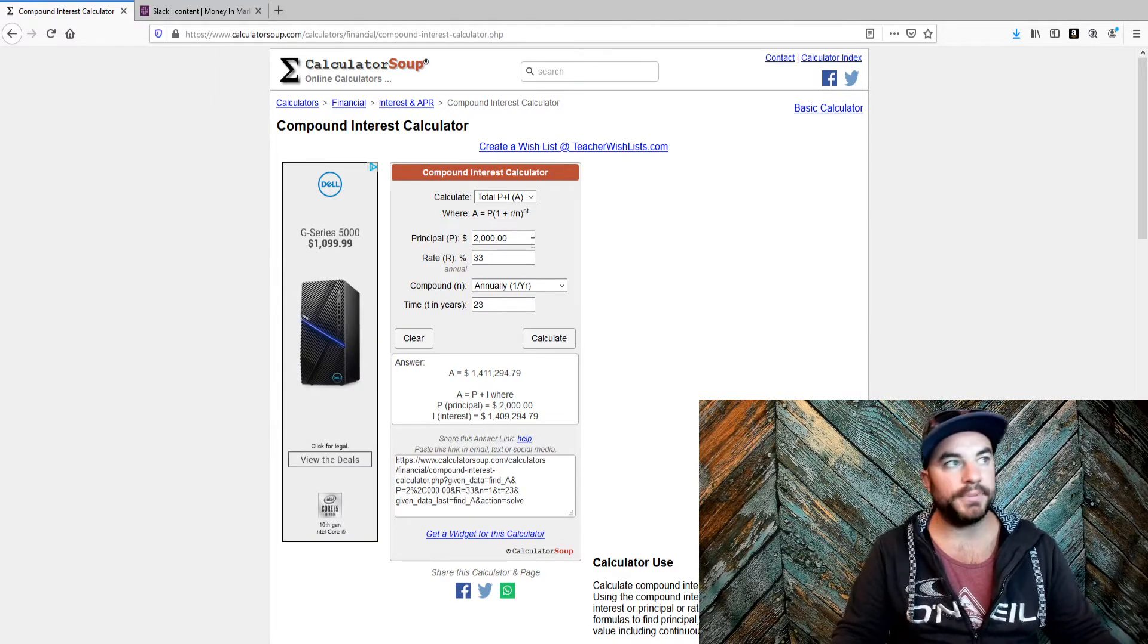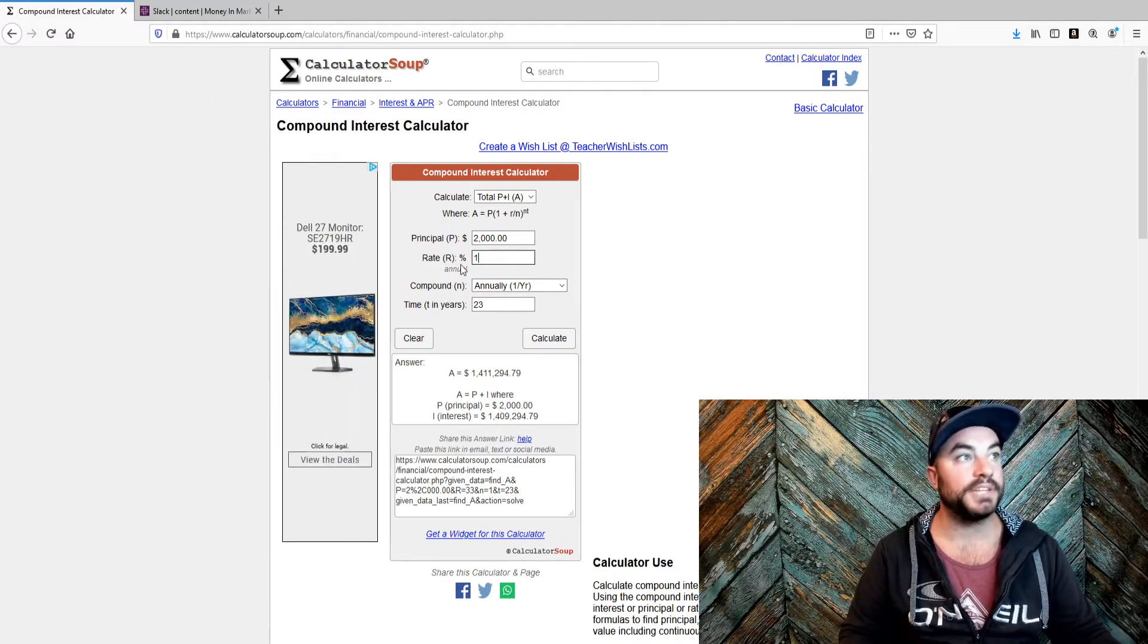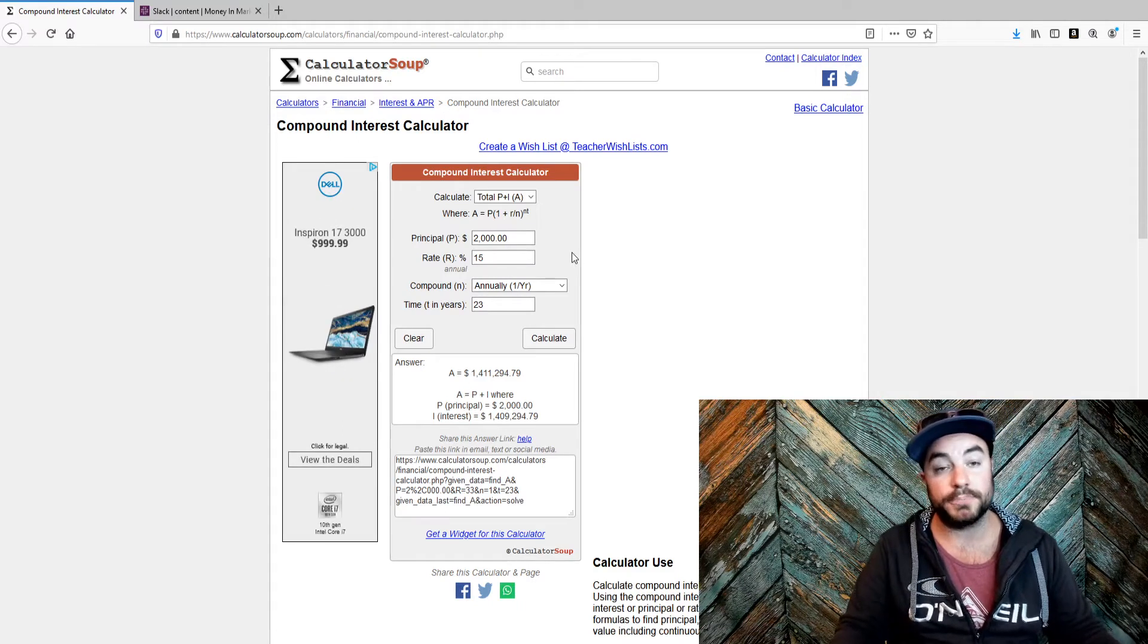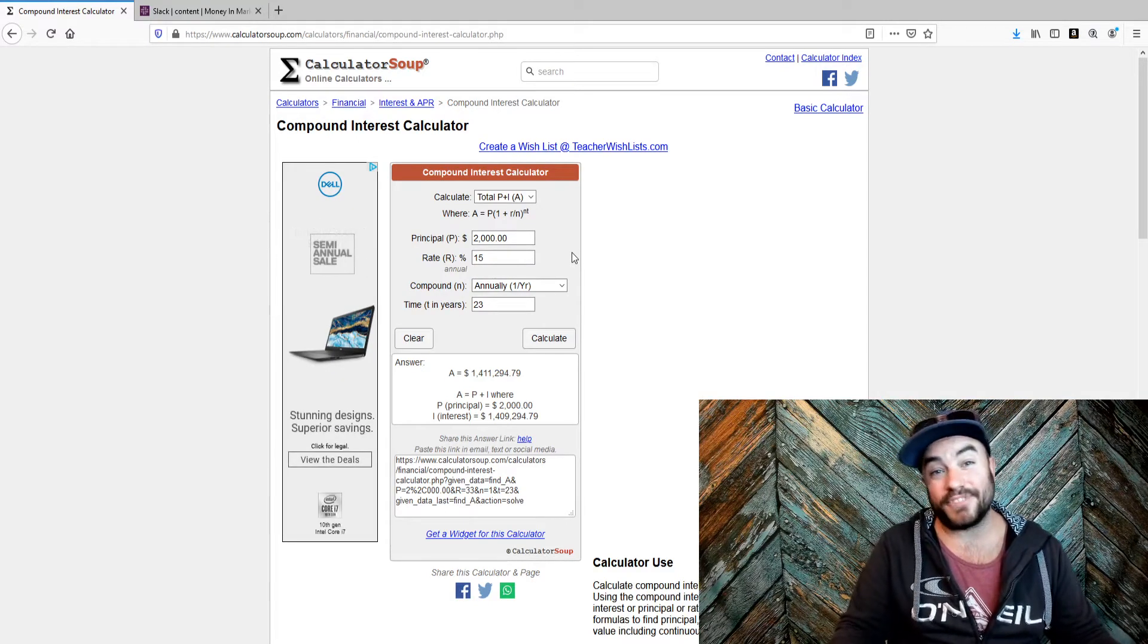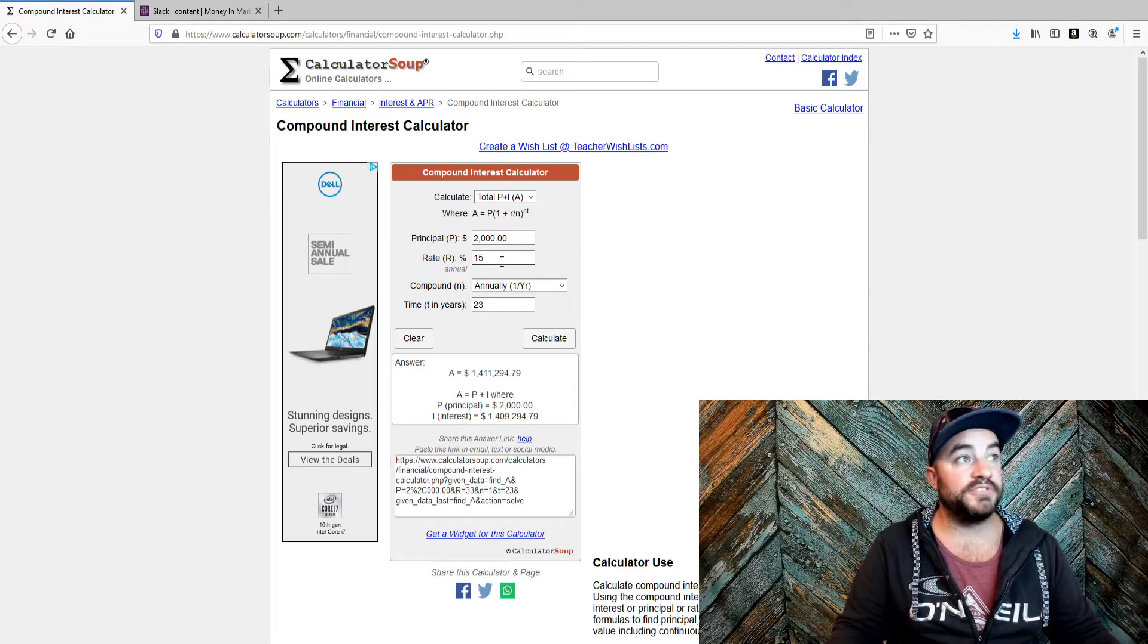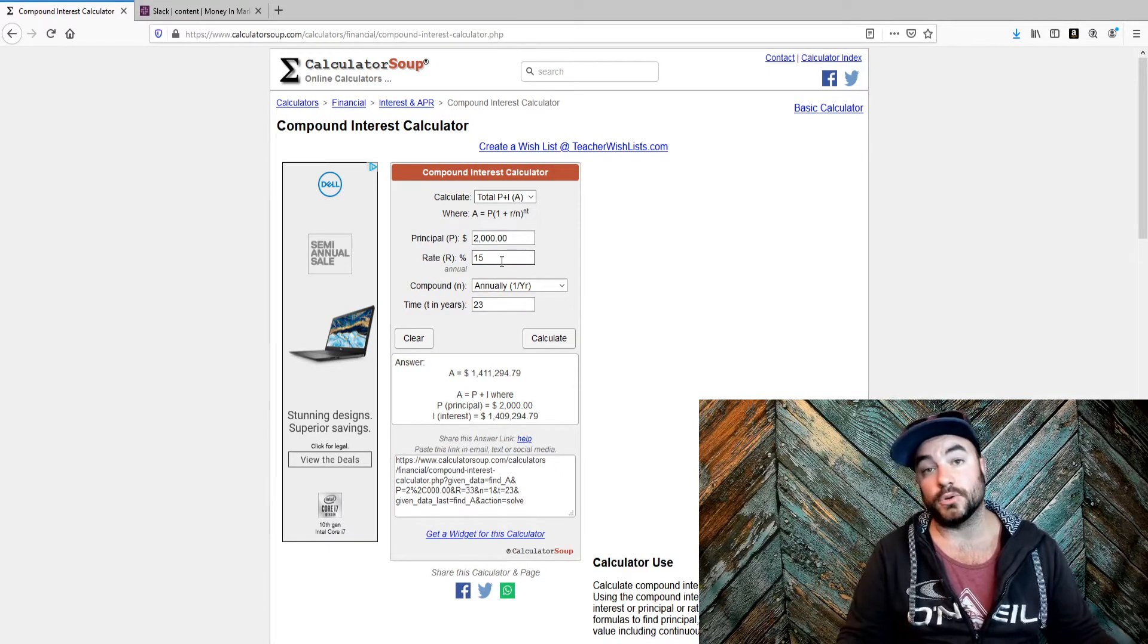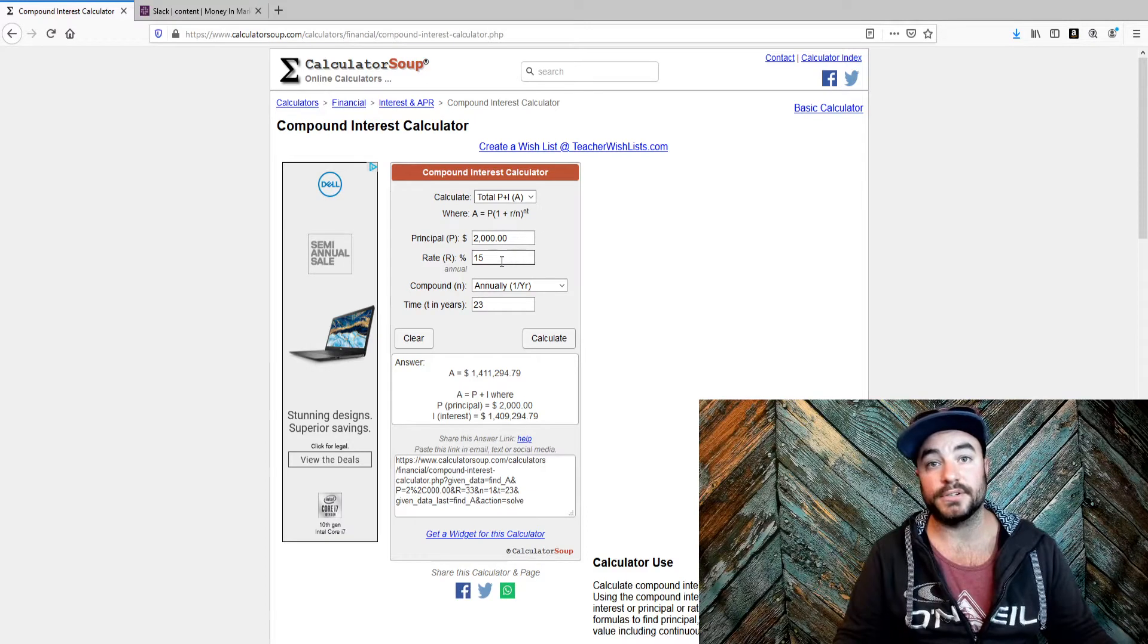Not every company is going to grow like this, but you can beat the market. I beat the market. I'm up over 40% this year, more like in five months. My goal is 15% year over year because 15% year over year doubles your money every five years.